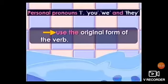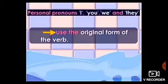And with I, you, we, and they, ان کے ساتھ ہم verb original form میں رکھیں گے۔ We use the original form of the verb with I, you, we, they. For example: I eat lunch — we don't add S or ES to the verb eat. We don't say 'I eats lunch.' We say: I eat lunch, you eat lunch, we eat lunch, and they eat lunch.